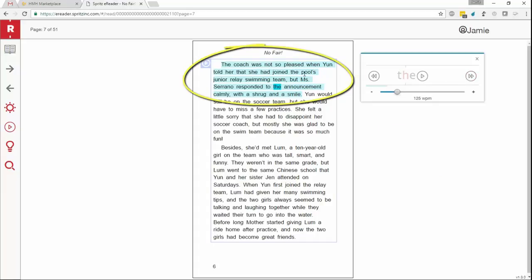A couple of interesting things happen when the reticle enters the pause state. First, the word and sentence that you're currently reading in the reticle are highlighted so that you can see exactly where you are. Notice it here.